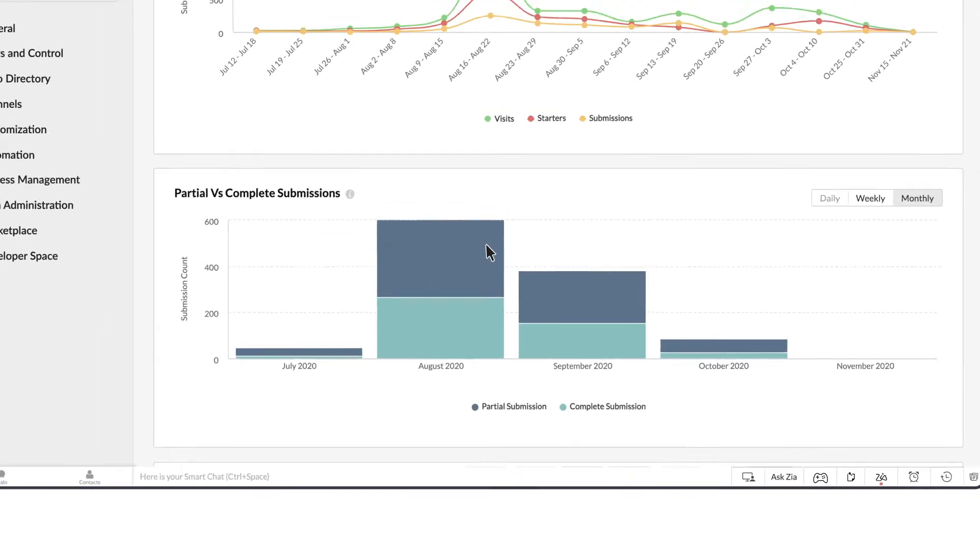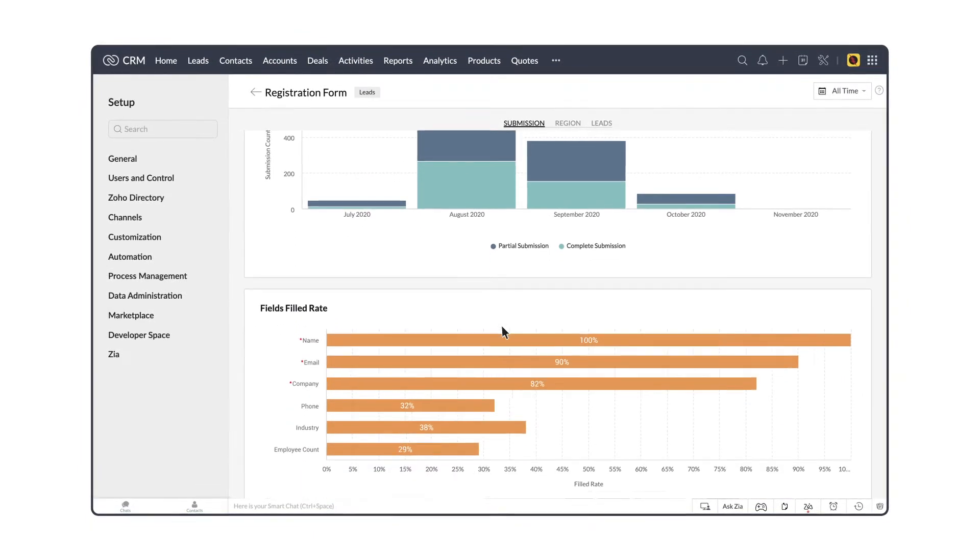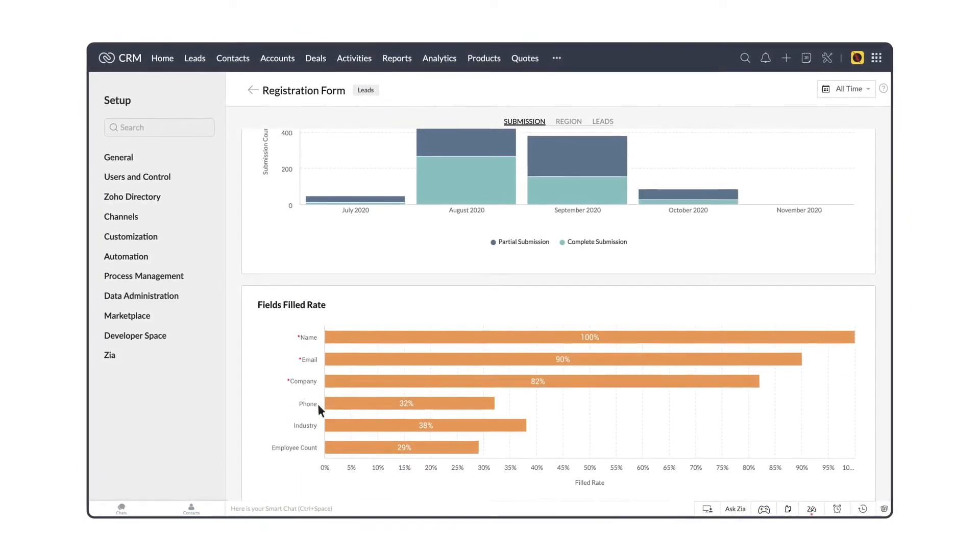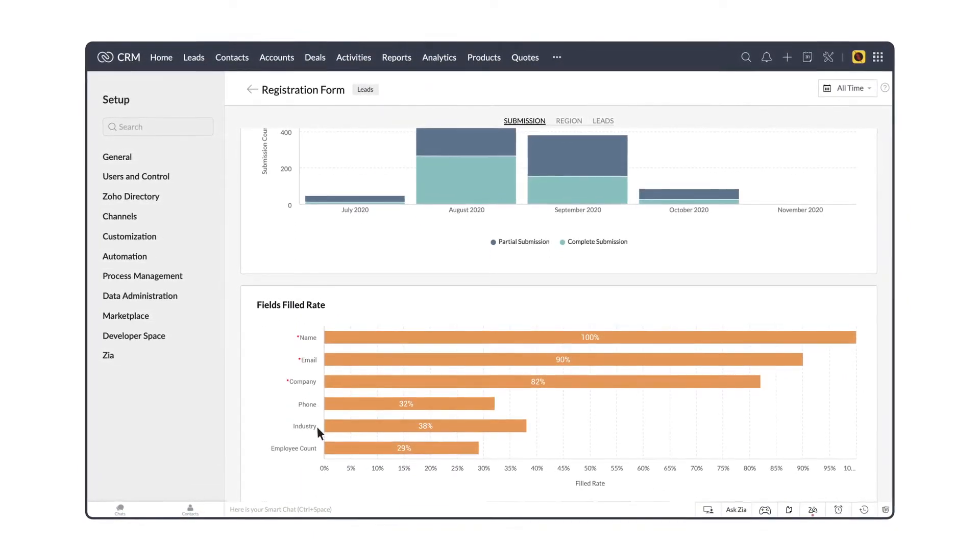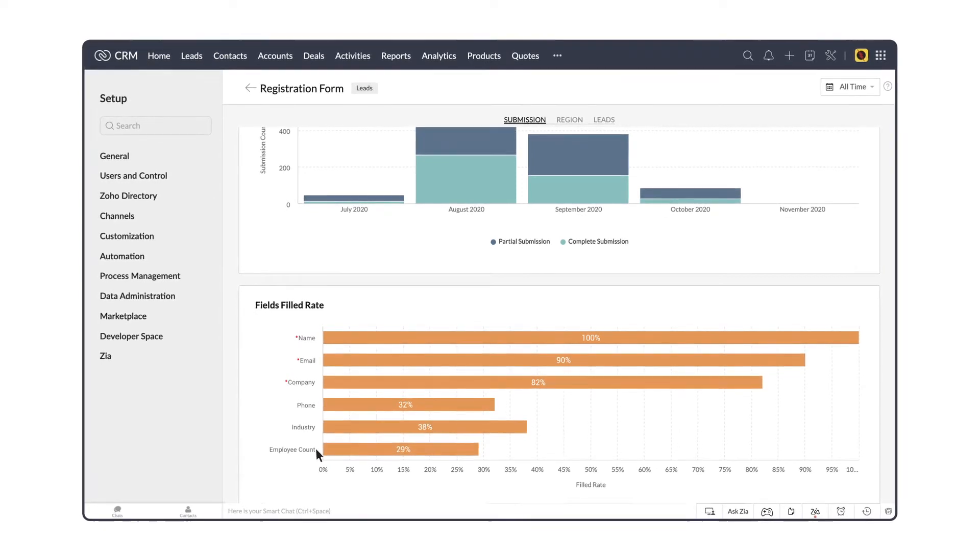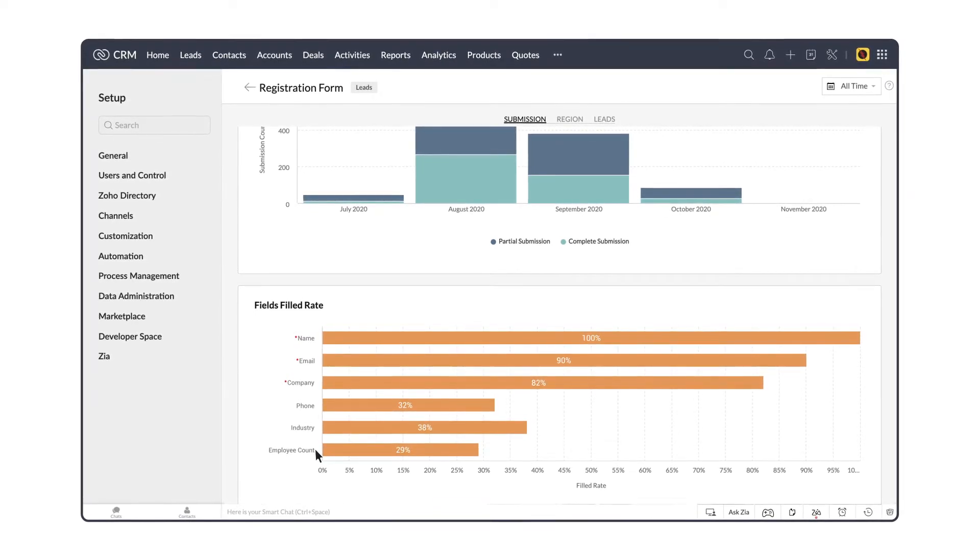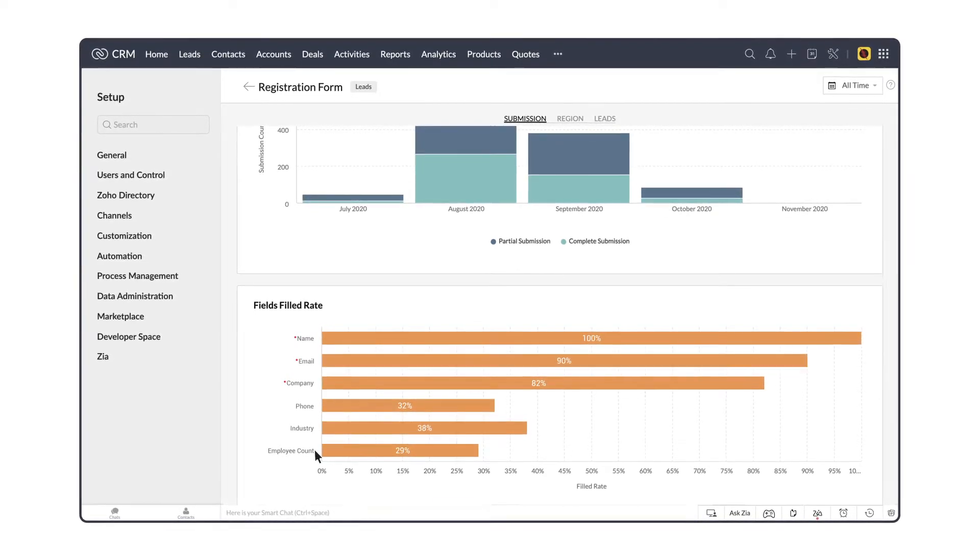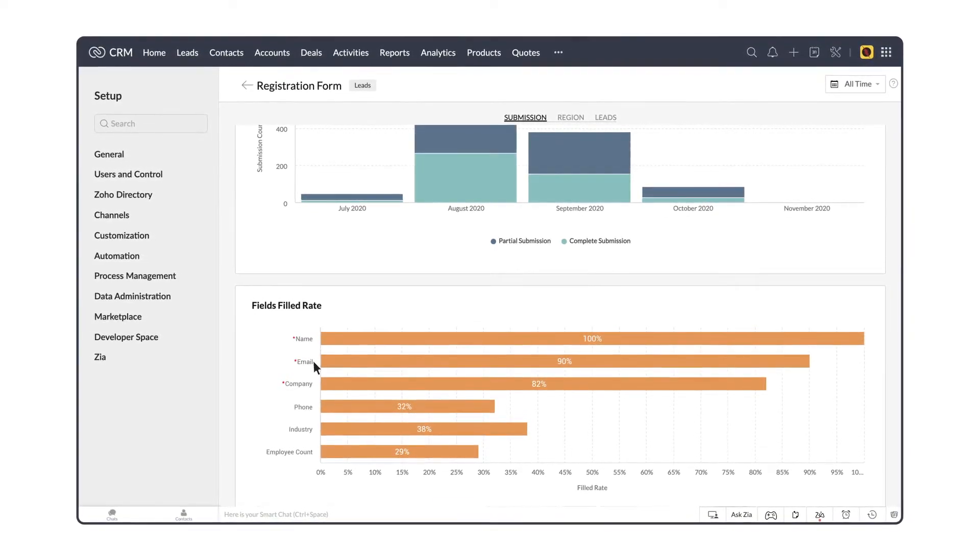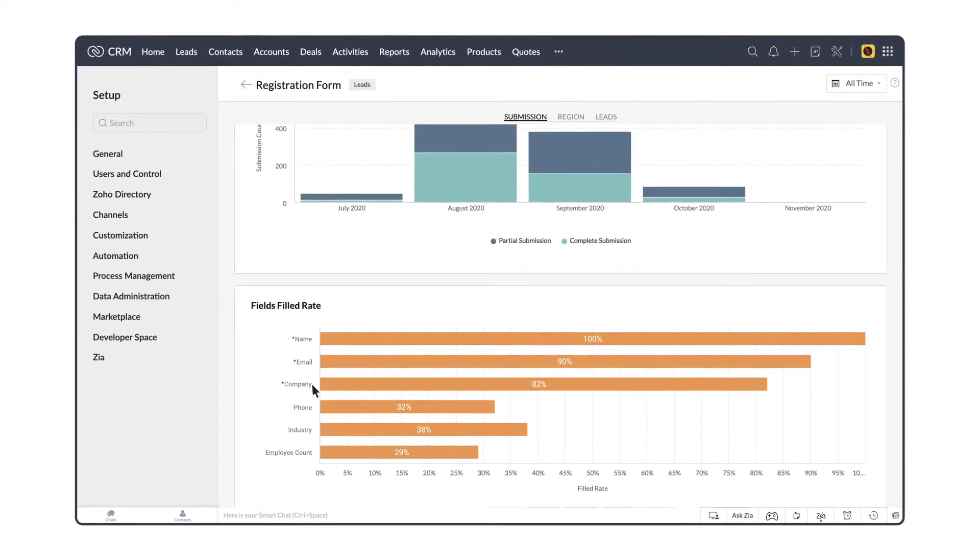When we analyze the field's filled rate, we can see that the fields phone, industry, and employee count are lower compared to the fields filled rate of name, email, and company.